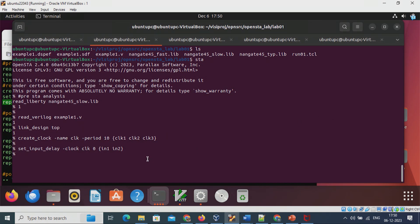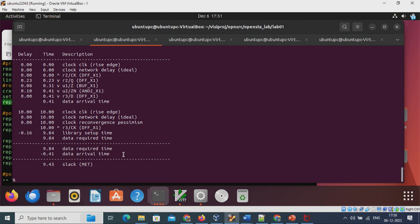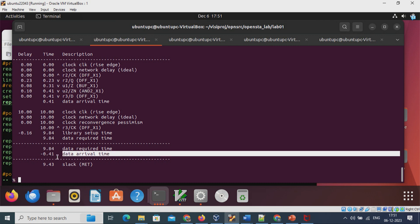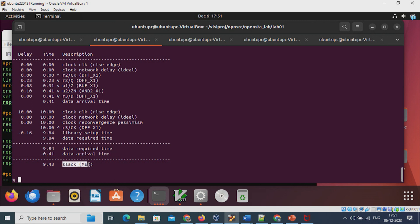After setting initial parameters, we run report_checks, which is equivalent to performing timing analysis. This is a very important command. As discussed in static timing analysis theory, there are two things: data arrival time and data required time. The data required time is 9.84, and the data arrival time is 0.41. The difference is the slack. Since the slack is positive, the design is meeting timing. However, parasitics from the actual design have not yet been included.